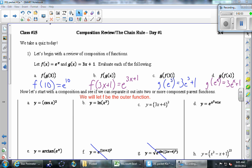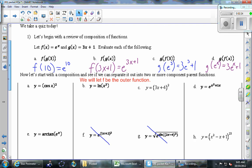So if I give you two functions, we're able to compose them and make one brand new function. Now we're going to try going the other direction — this is the direction that's going to be important in calculus. We start with one function that is the composition of two simpler functions, and our goal is to break it apart into what I'm calling the two component functions, or parent functions.